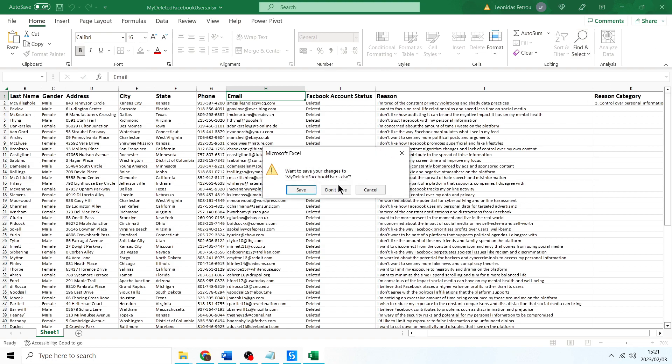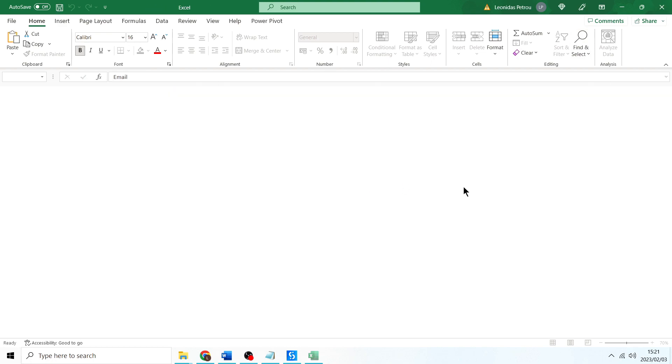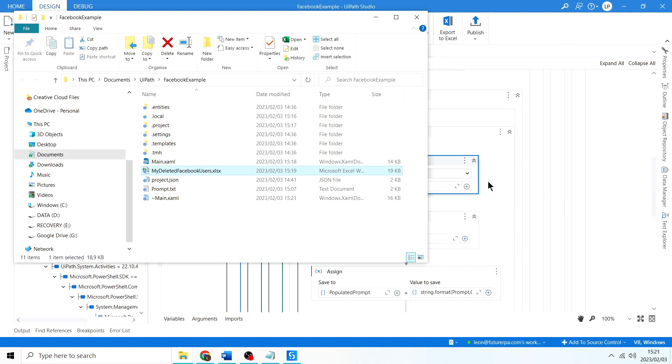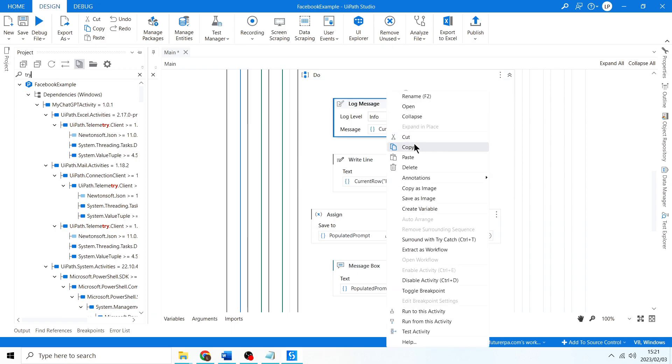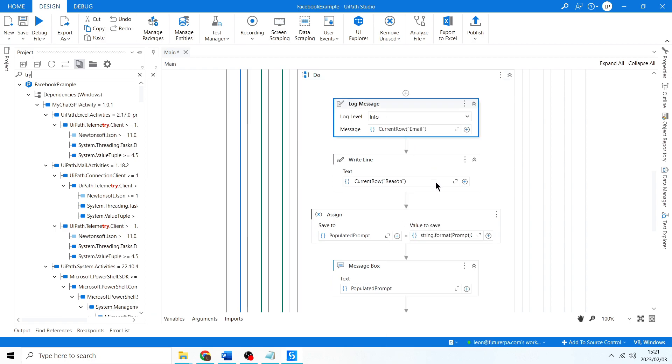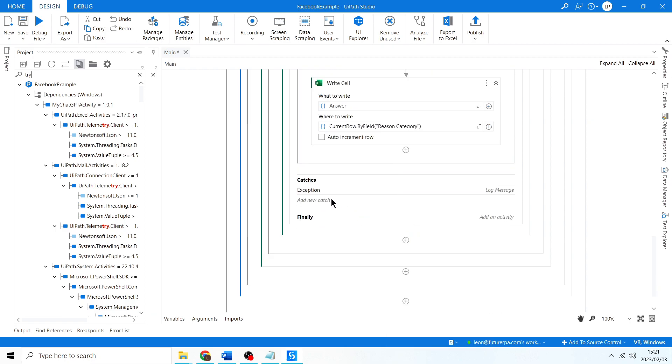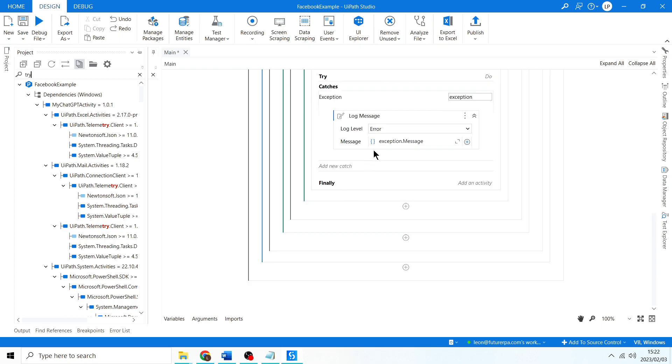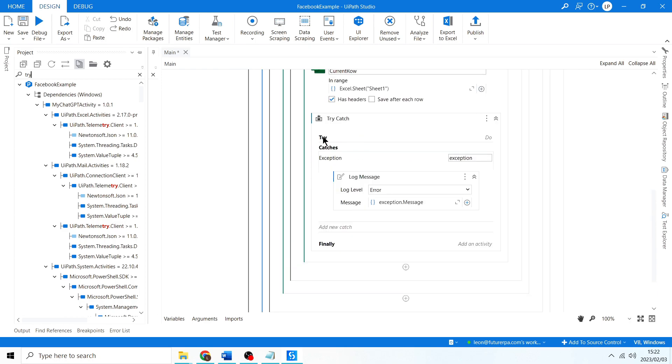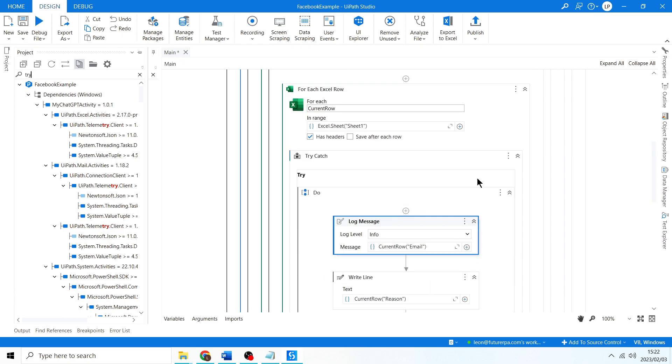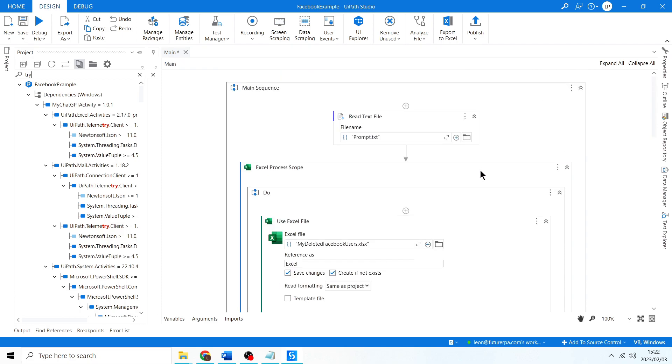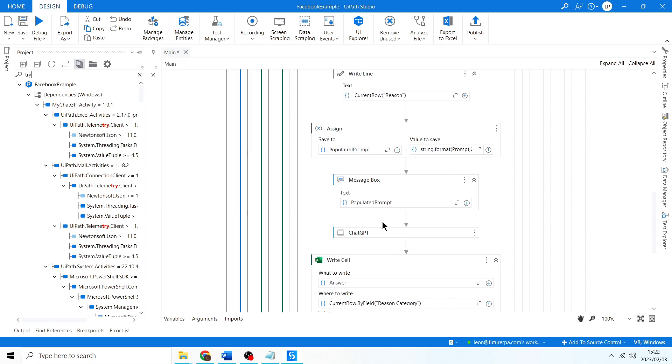So we're logging the email address. I'm going to copy, and then if there's an exception, I would have already logged the email in the try-catch because it's the first activity. Okay, so let's now run this for all 70 of our rows.